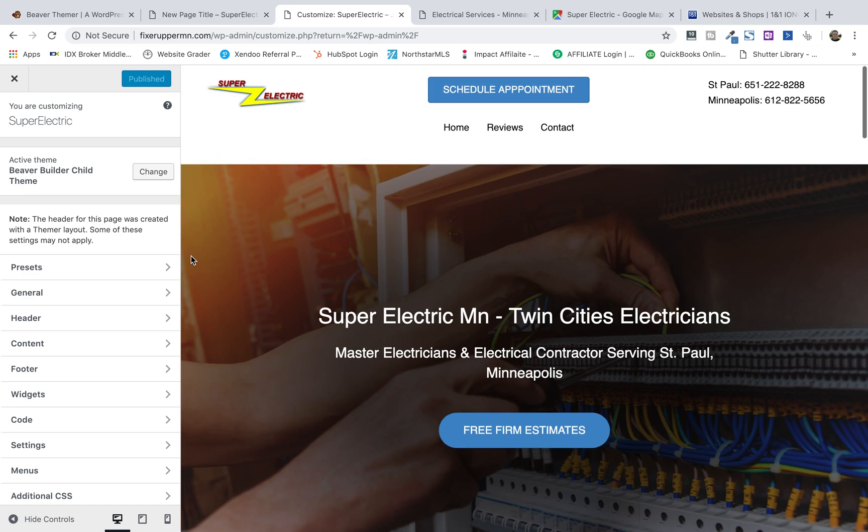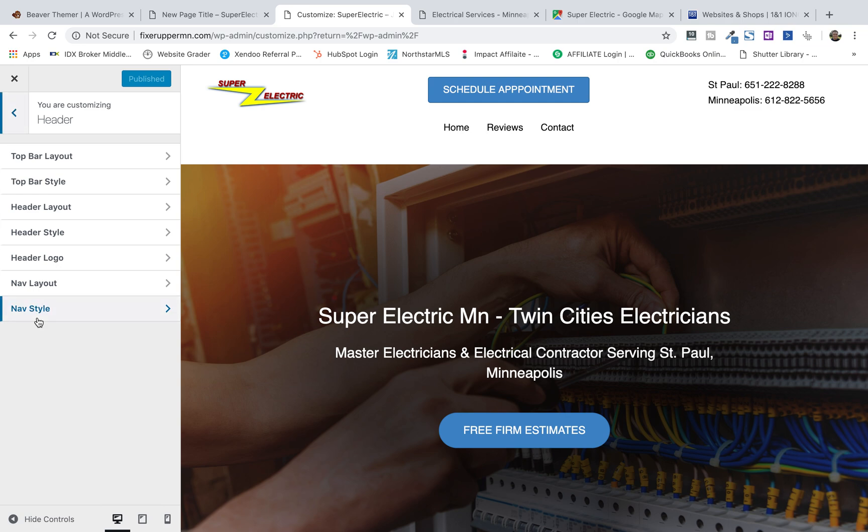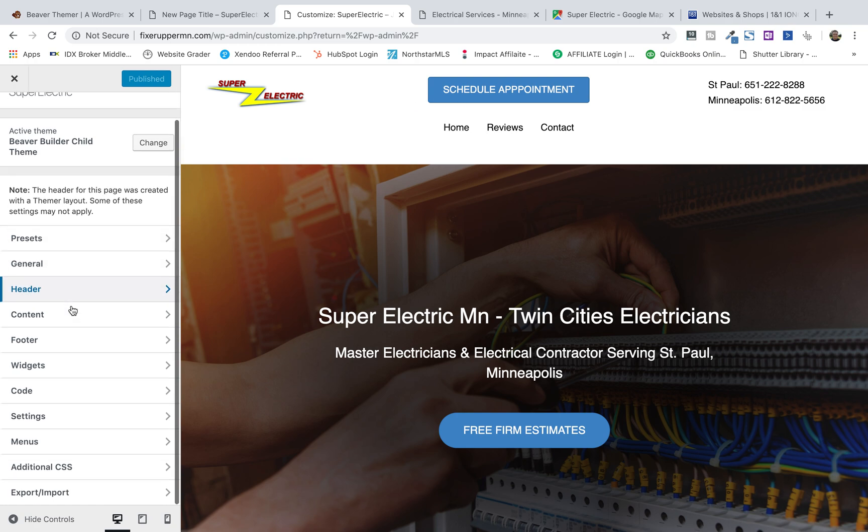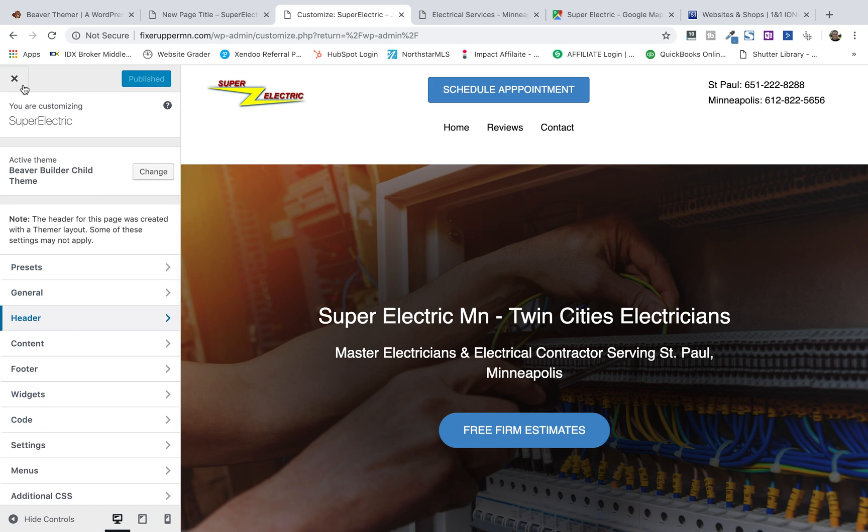Now, I've edited this with a whole other thing called Beaver Themer, but this is where you can change all sorts of information. I'm not going to dive into that. I don't want to get into that. What I want you to see is how to edit stuff quickly.